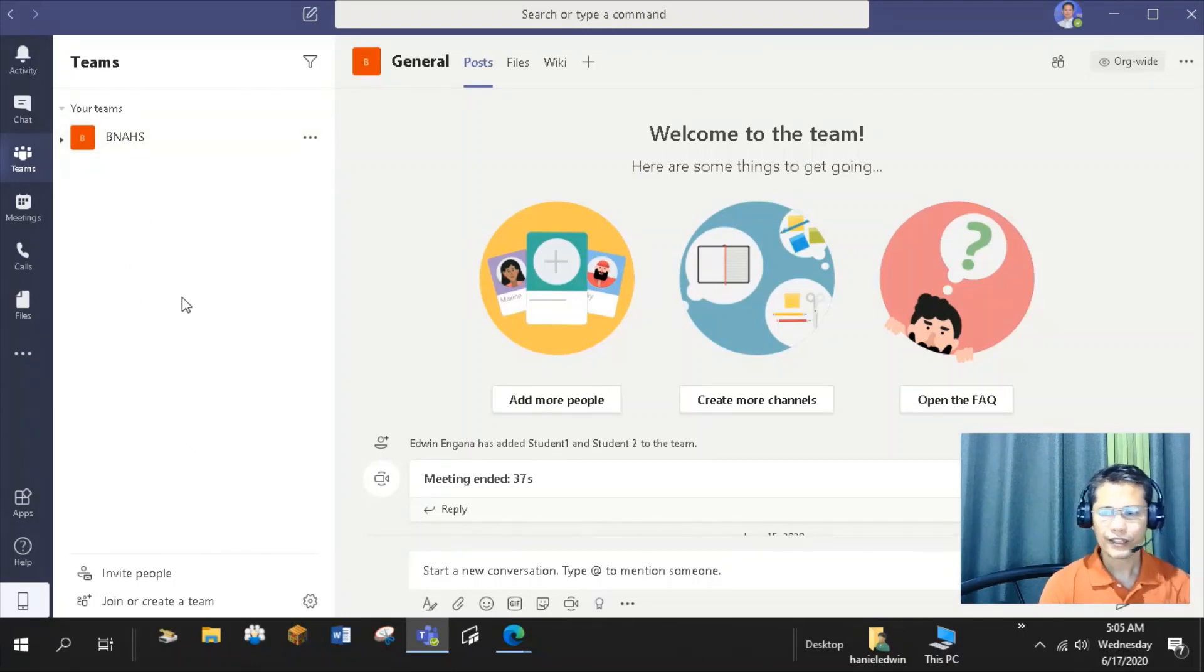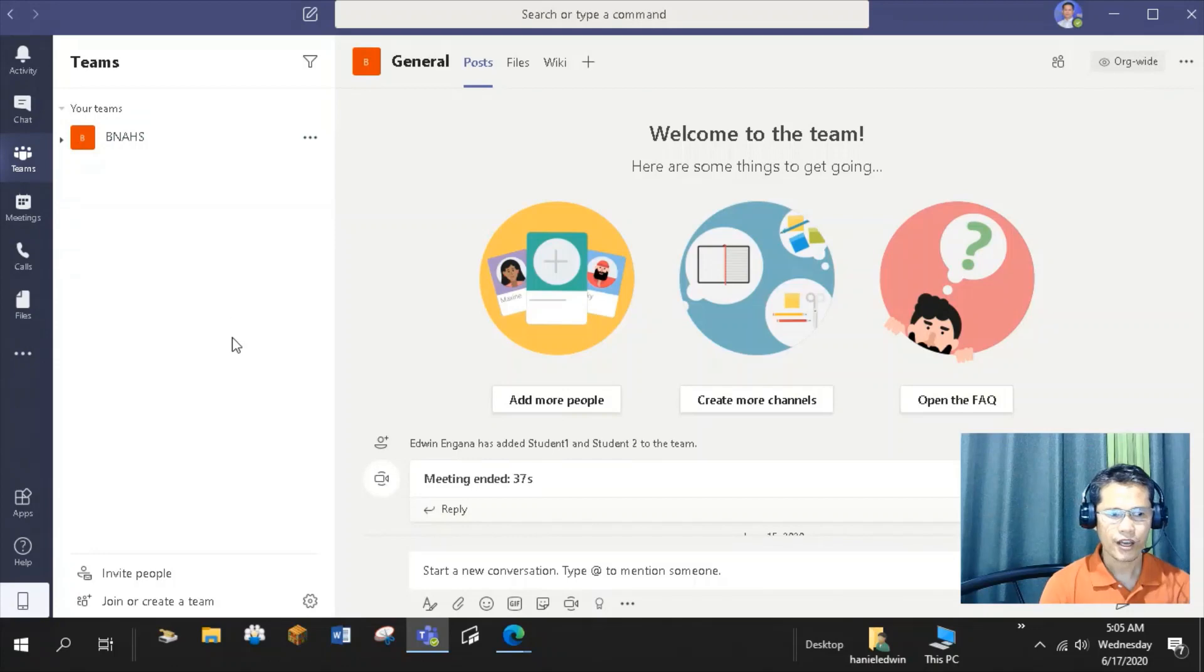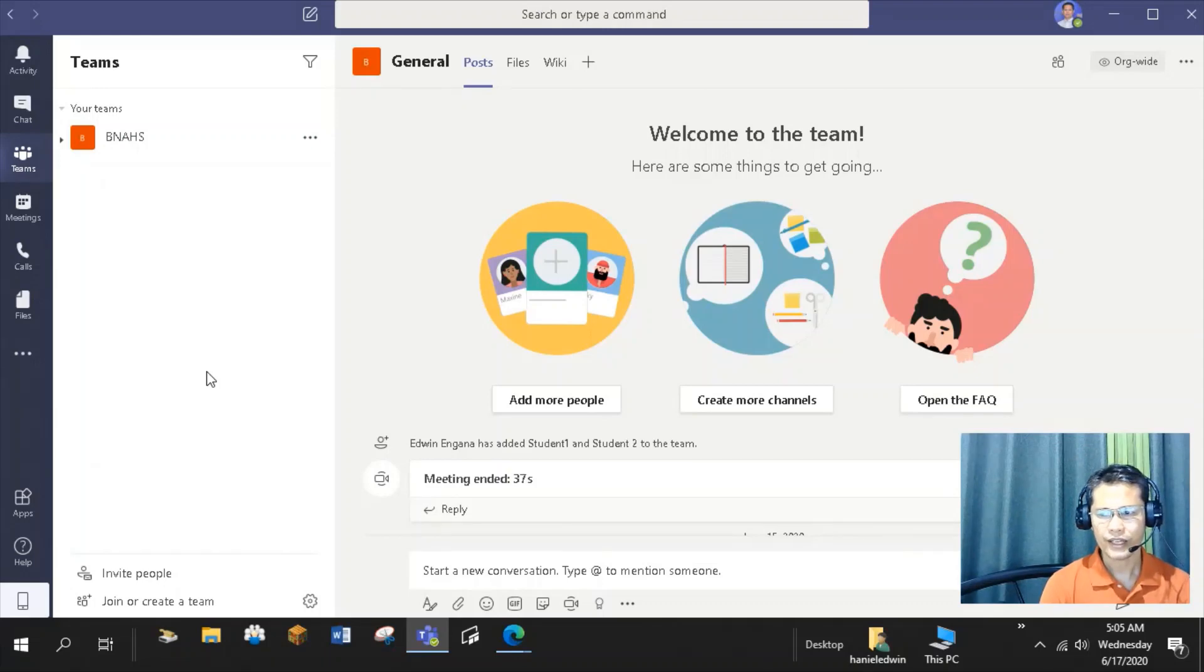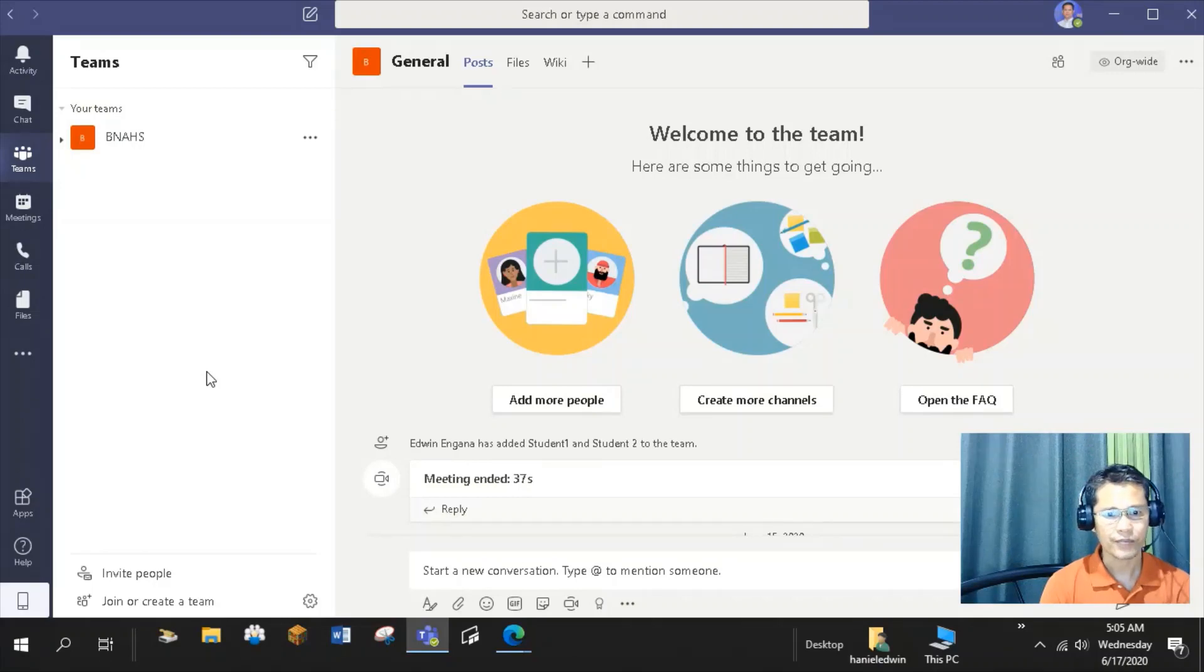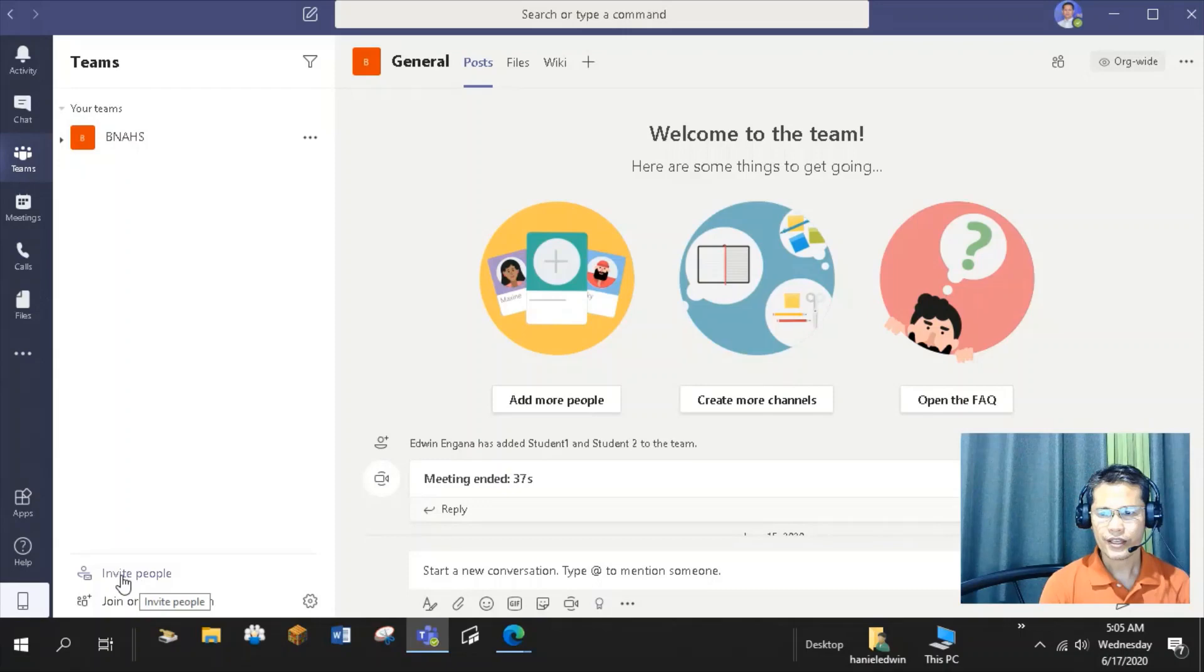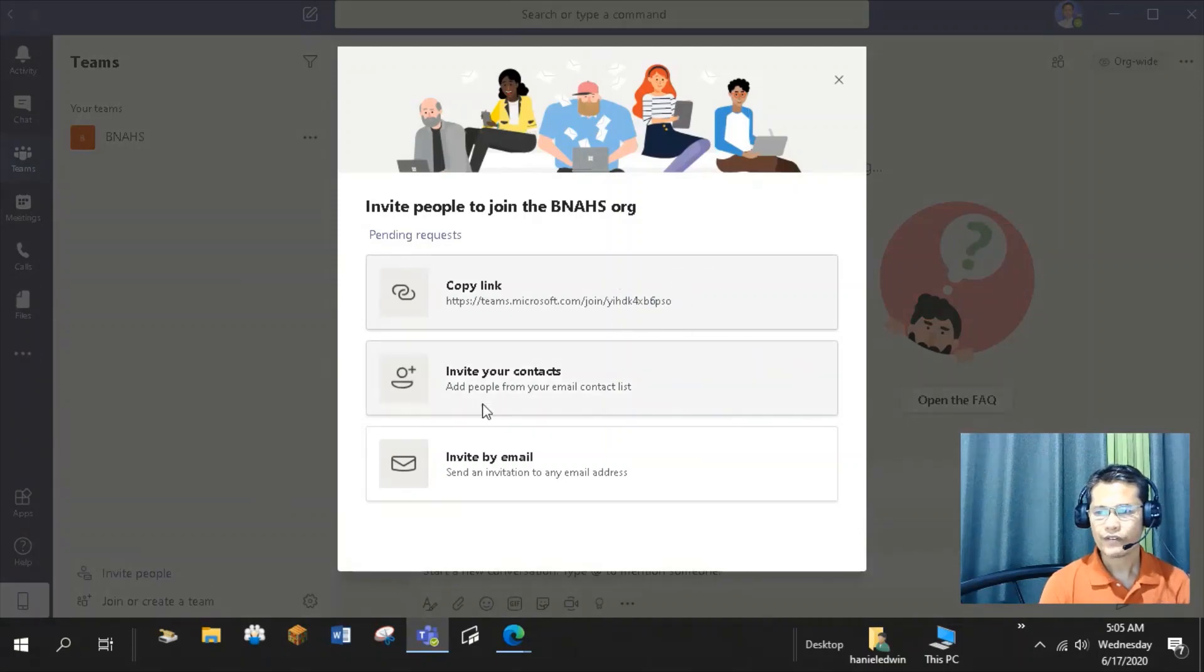Before creating my new Teams, I'll add and invite people who will be part of my Microsoft Teams or organization. Who are these people? I am a grade 10 science teacher so I'll invite my grade 10 students and science teachers that I can collaborate and work with to certain activities and projects. I can add members of my Teams here. I can use this to invite people in my Teams or organization. Once I click this, I can choose from the following options to invite people to join in my Teams.